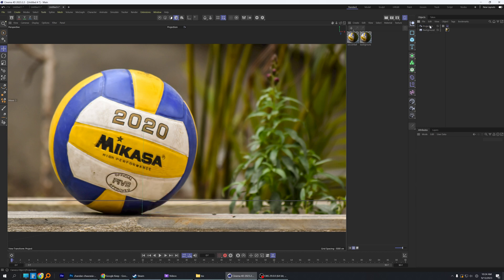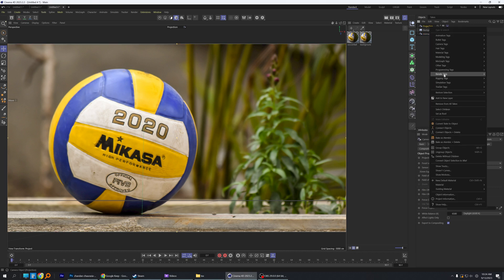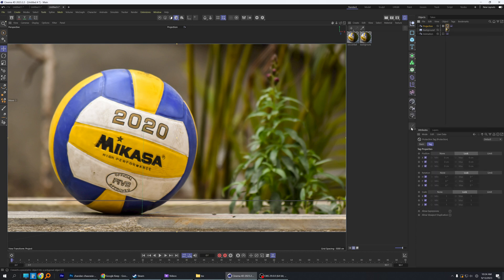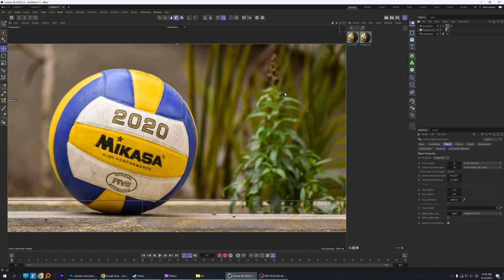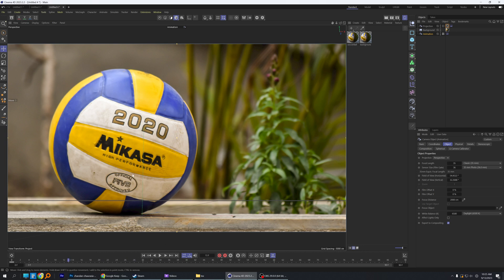We'll get rid of this cube. We will create a new camera — we'll duplicate this camera and call it 'Animation'. This is the camera we're able to maneuver around. The projection camera we're going to protect by going to Rigging Tags and putting a protection on, so now we can't move that camera around. That's why we have the second camera that we can move if needed. I like to throw a quick keyframe on that camera so that if we move it around, we can always get back to where we were initially by clicking on the timeline.